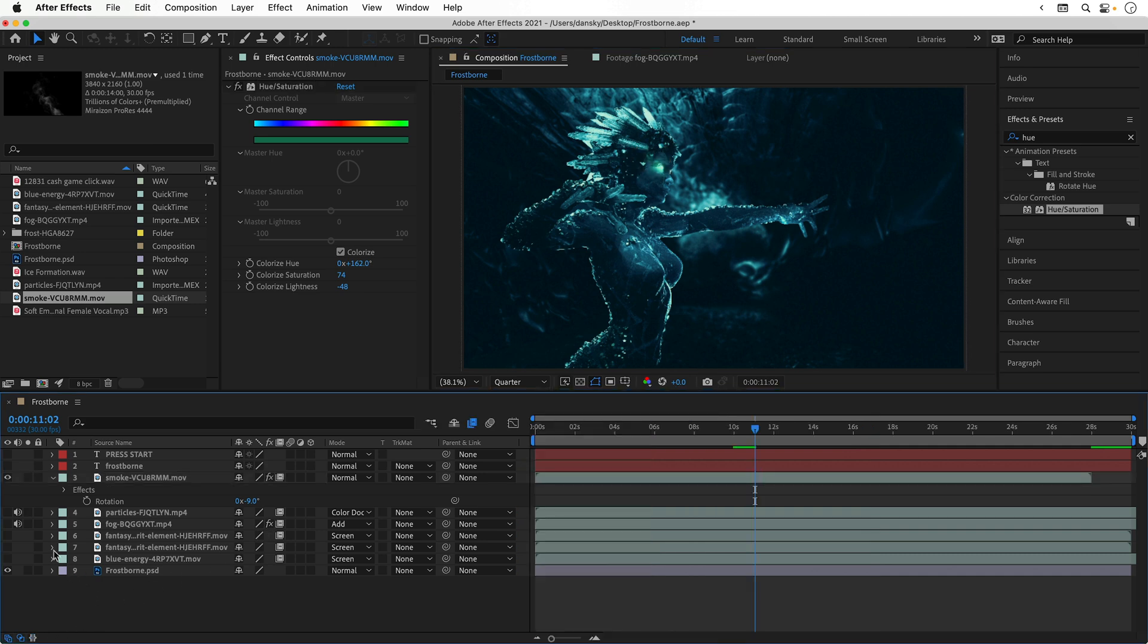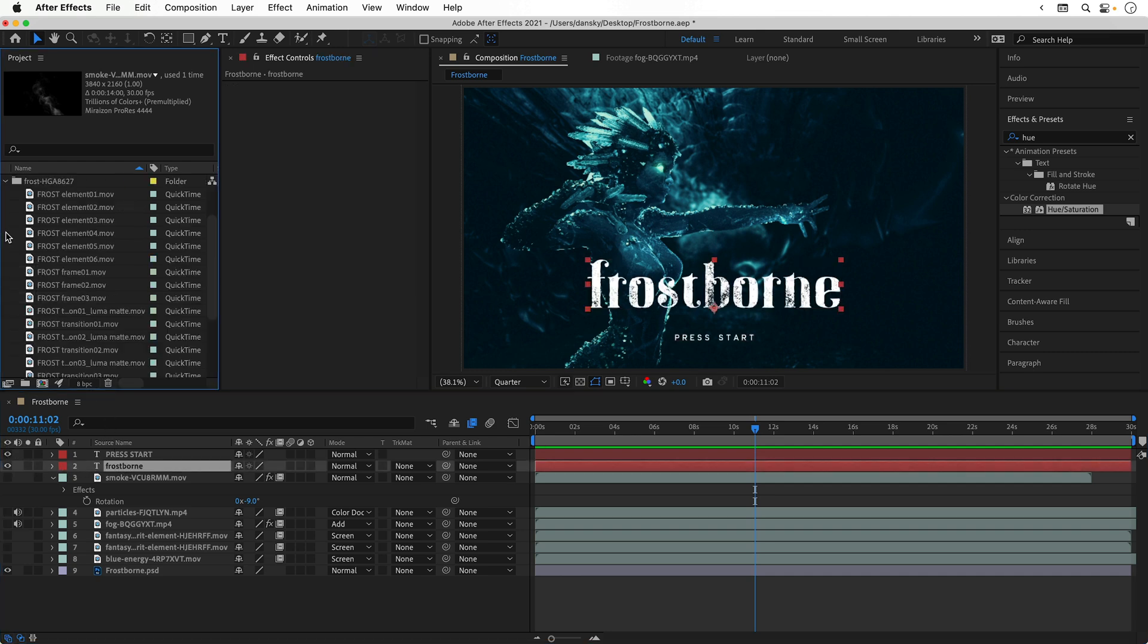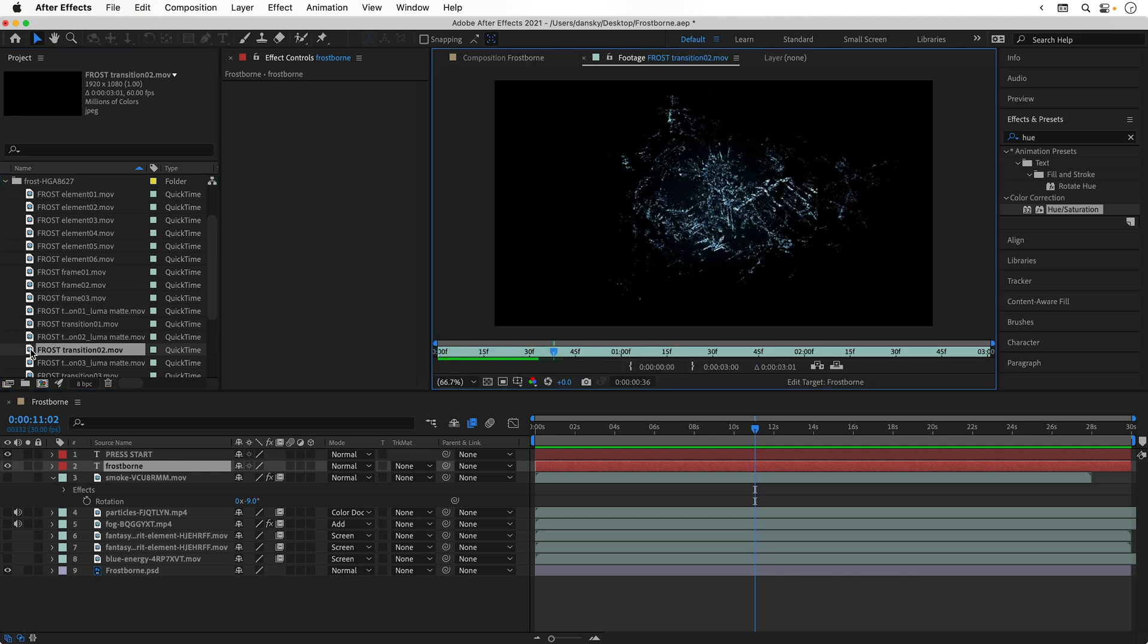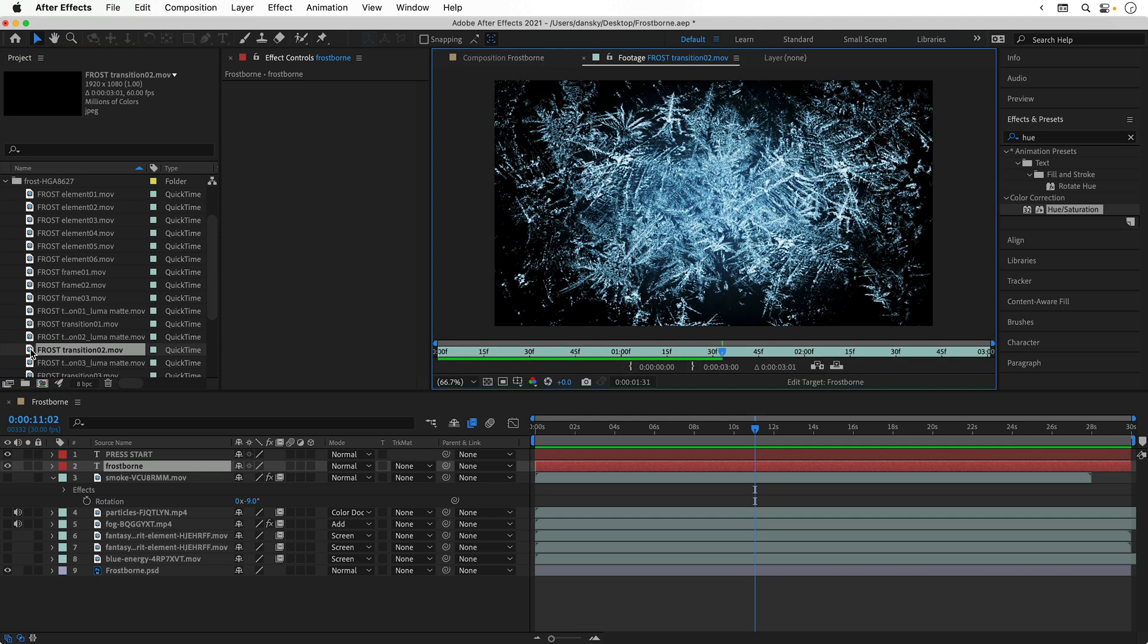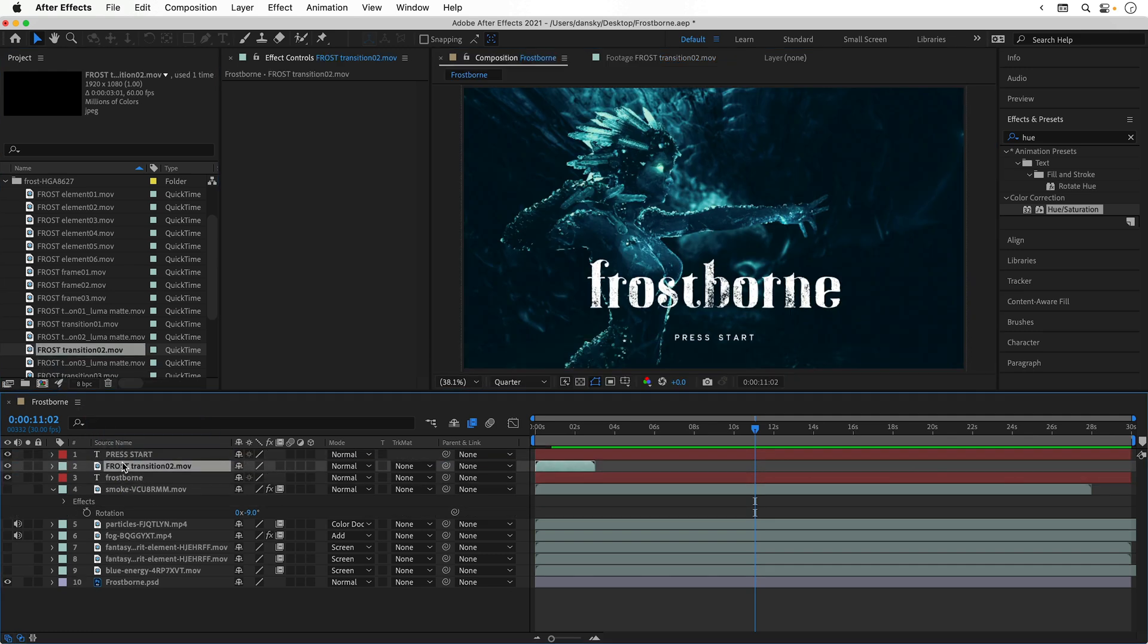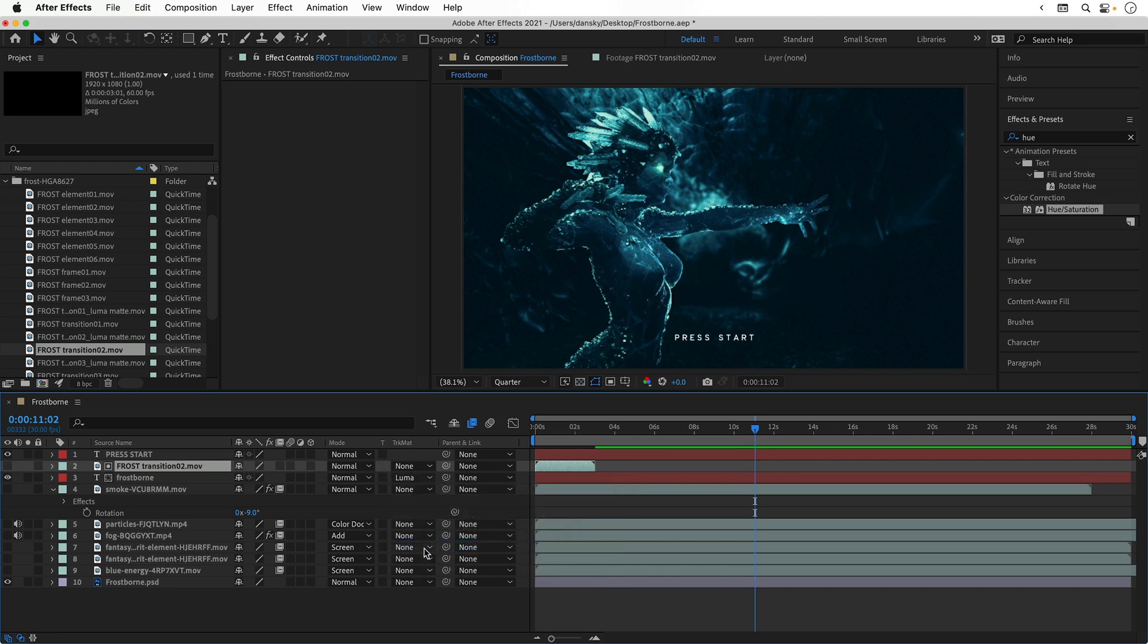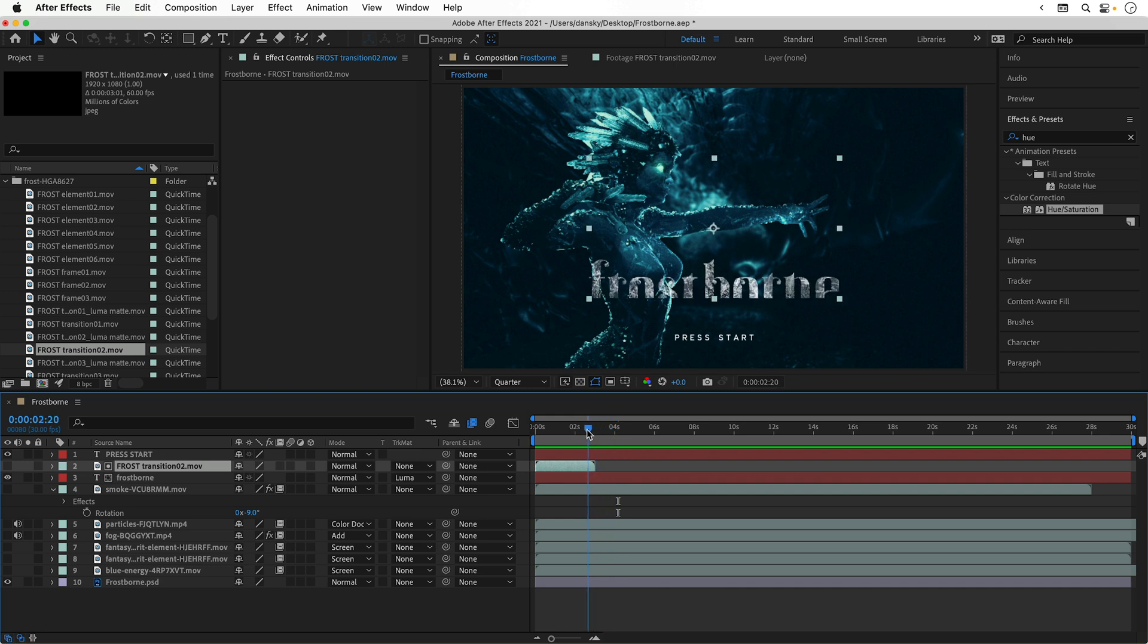There we go, all looking good. Let's turn the two text layers back on. Now I'm going to open up my frost pack that I downloaded and select transition two. This has the frost coming out from the center. Let's drag this above the Frostborn text and I'm going to change the track matte for the text layer to luma matte. This means that the text will now be using that frost effect as a layer mask, so you can see it gradually appears in. It's a little bit clipped at the moment, so we will need to fix that.